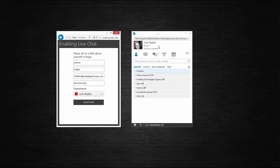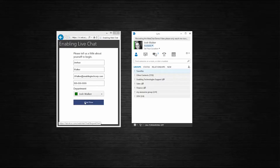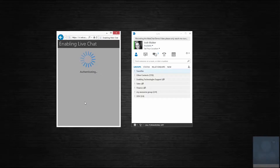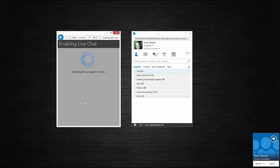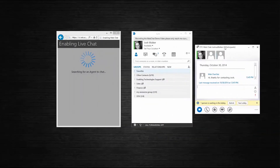So say that one or more agents in the group are available to chat — their status is set to available — this department becomes available for chat. The web visitor would click on the chat now button and the chat request is now sent to the agent. The visitor will see 'searching for an agent to chat with' and they will be in what we call a virtual lobby until the agent accepts the Link toast in order to admit them into a chat conversation. So let's go ahead and admit the visitor.